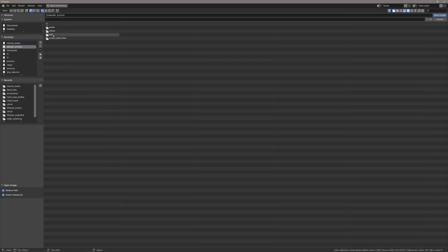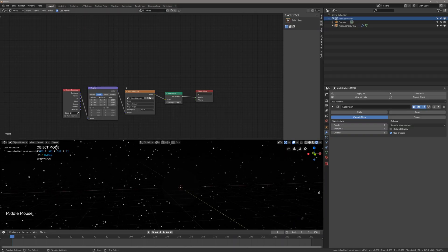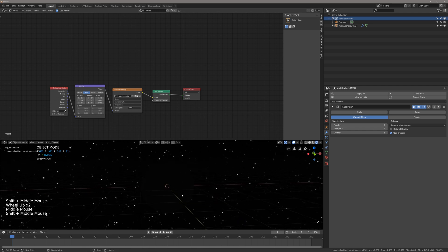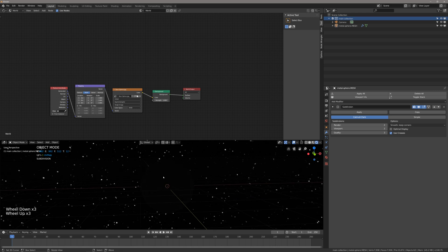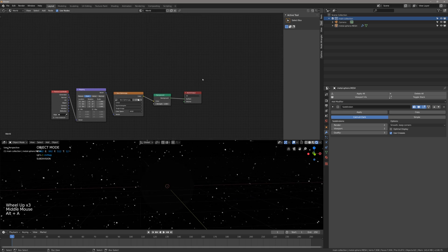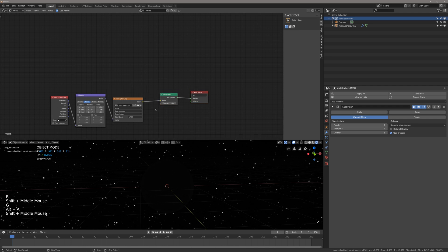Go to the assets I provided — for me that's Blender Archive, Custom Tutorial, Temple of Funk Tutorial Assets — and it's called 'stars sphere.' Bring that in. Generally you wouldn't use a JPEG for an environment texture — you'd want a .HDR or similar, usually hundreds of megs in file size. We're going to try to increase the quality a little bit to alleviate its artifacting. Let's go Shift+A and bring in a mix shader.